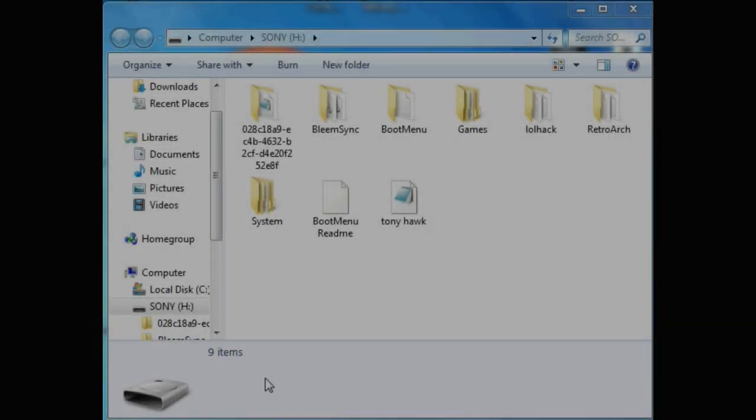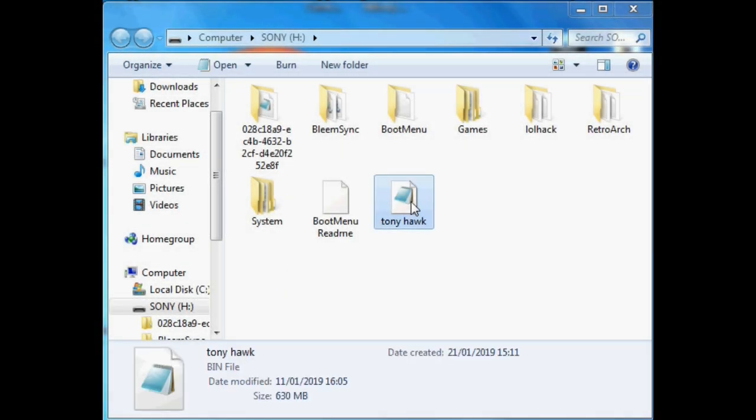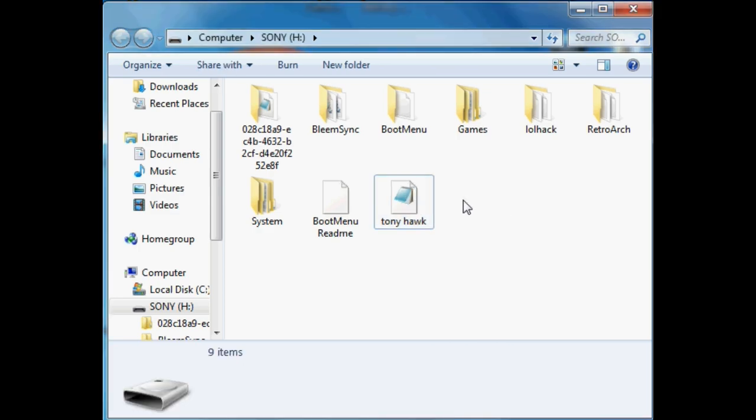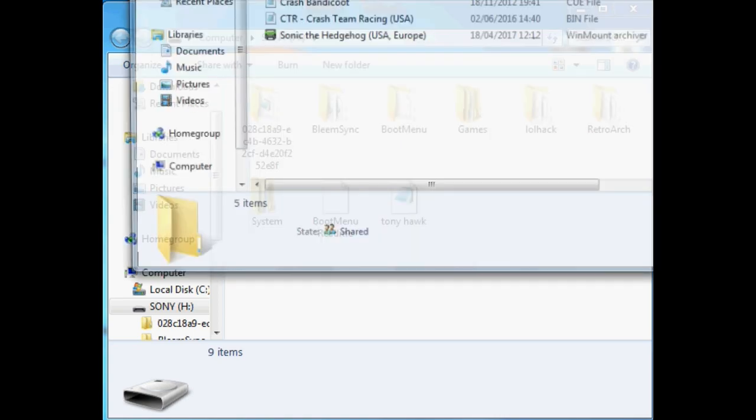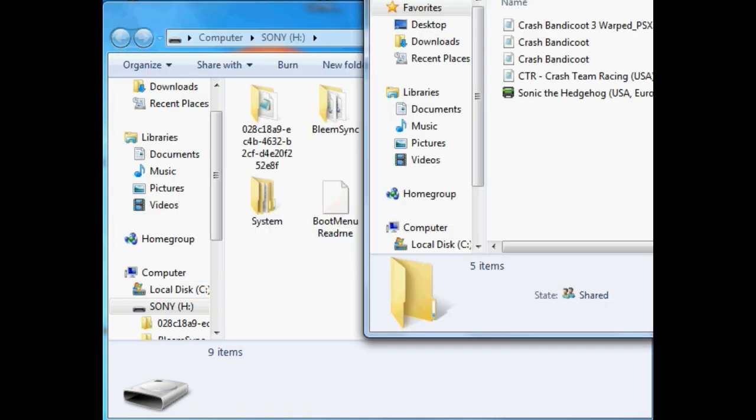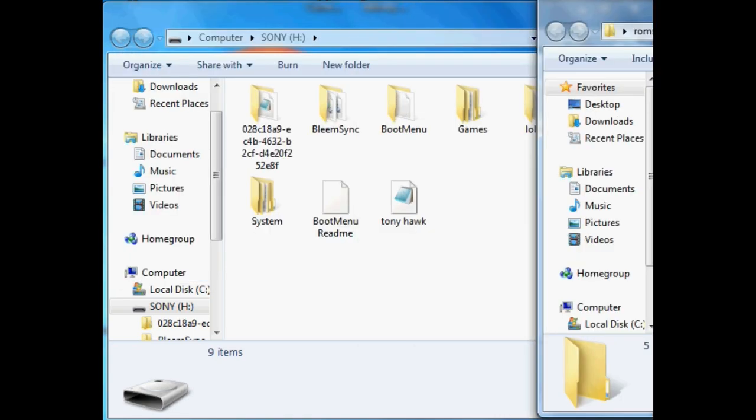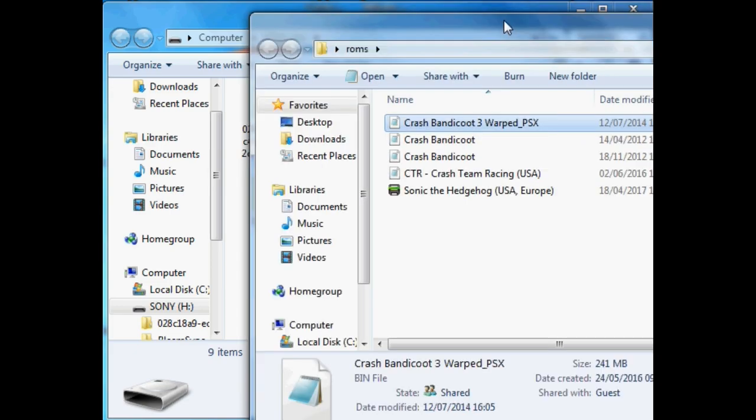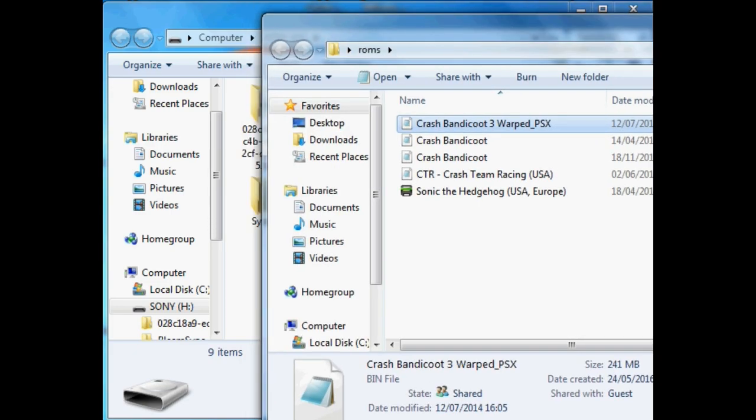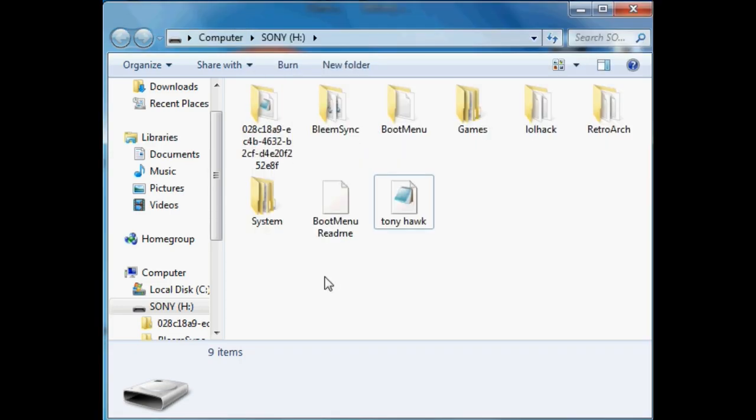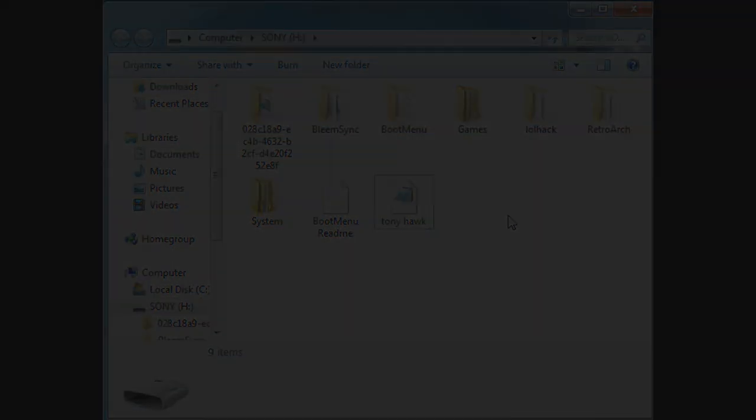ROMs, you just transfer them into the root of the SD card, just here among all these other folders. I'm not going to show you where you're finding ROMs from, but just as an example, I've got Tony Hawk in there just now. You can transfer whatever you want just into this root of the SD card.